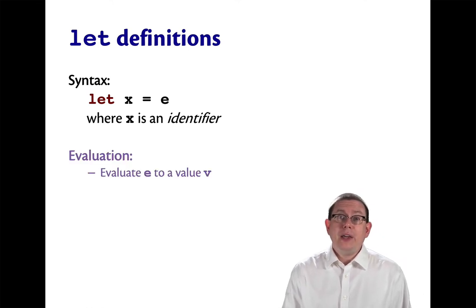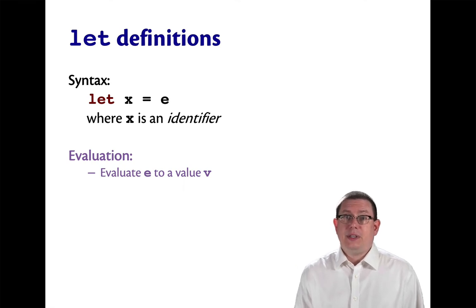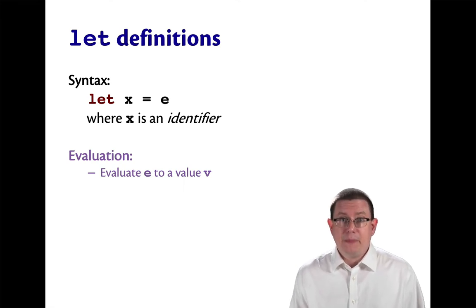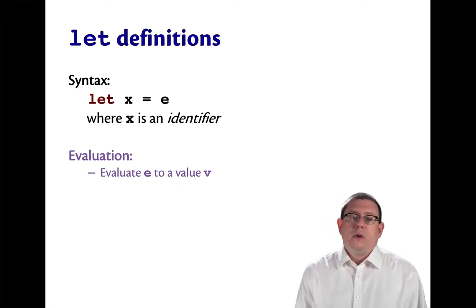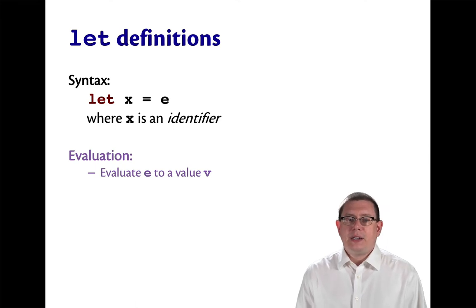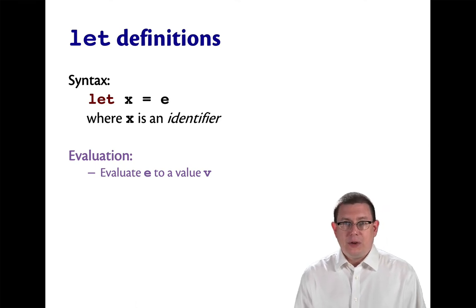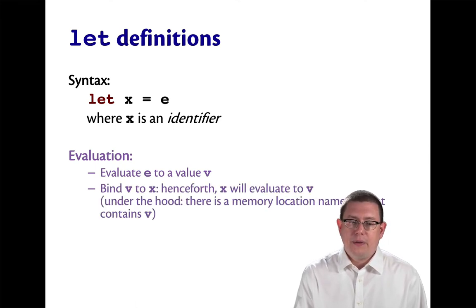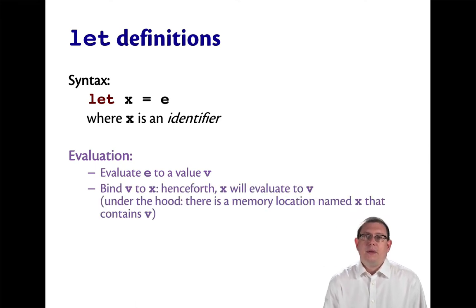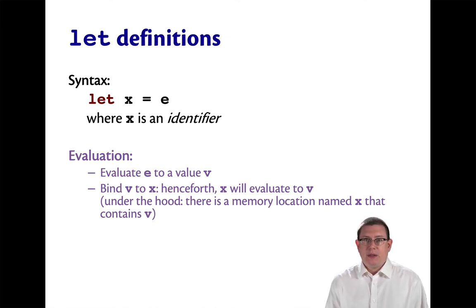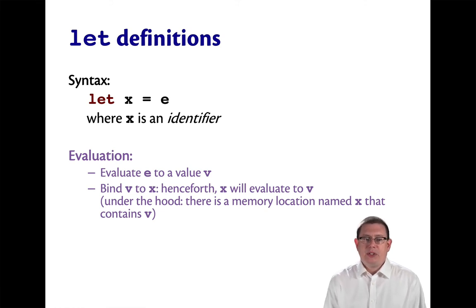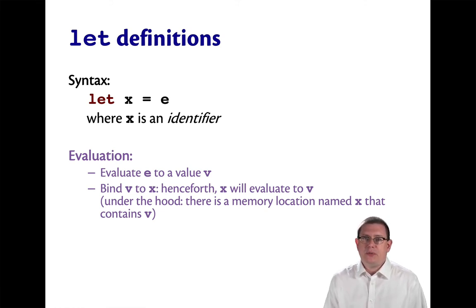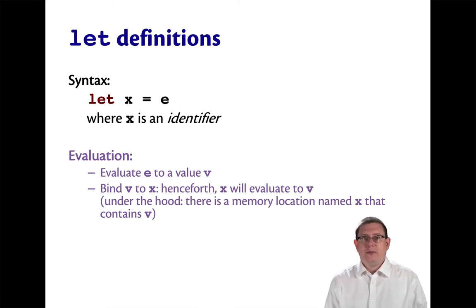To evaluate a let definition, this is the dynamic semantics recall, first evaluate the expression e to a value v, then bind v to x. So bind here means associate with. Associate the value v with the name x. Henceforth, x will evaluate to v.